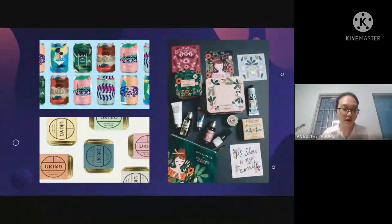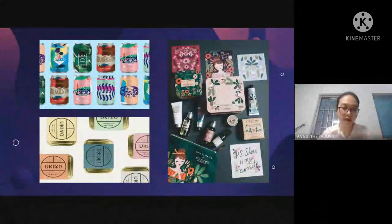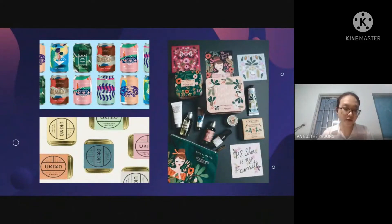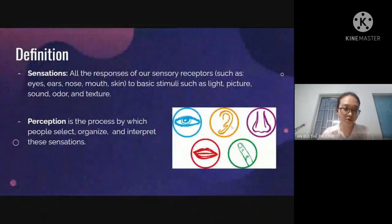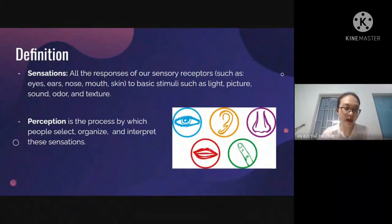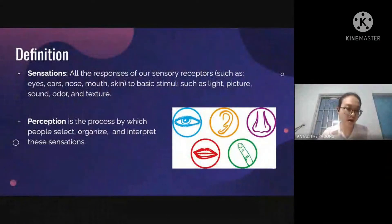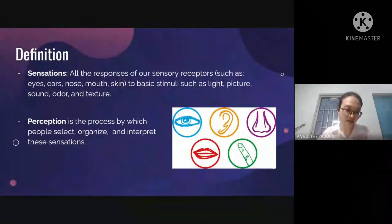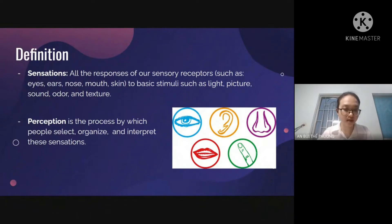The marketing industry is always trying to come up with new products and commercial methods designed carefully to make our day, but because there are too many of them we are overwhelmed and they become useless because they can't influence us. Sensation refers to all the responses of our sensory receptors — eyes, ears, nose, mouth, skin — to basic stimuli such as light, texture, style, and color. Perception is the process by which people select, organize, and interpret sensations.